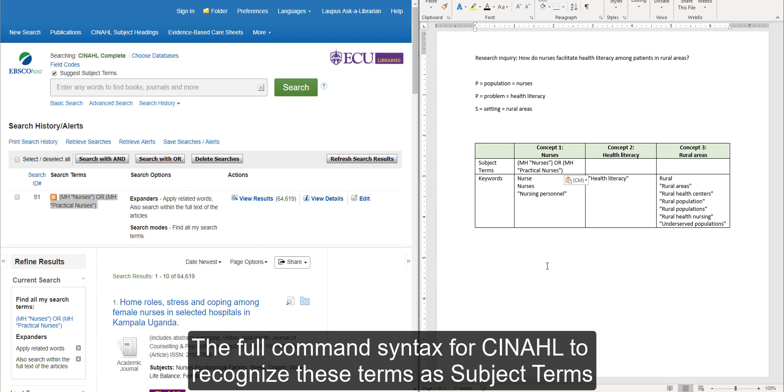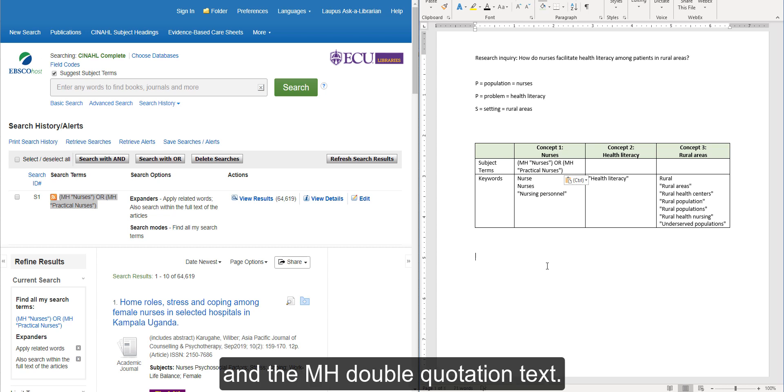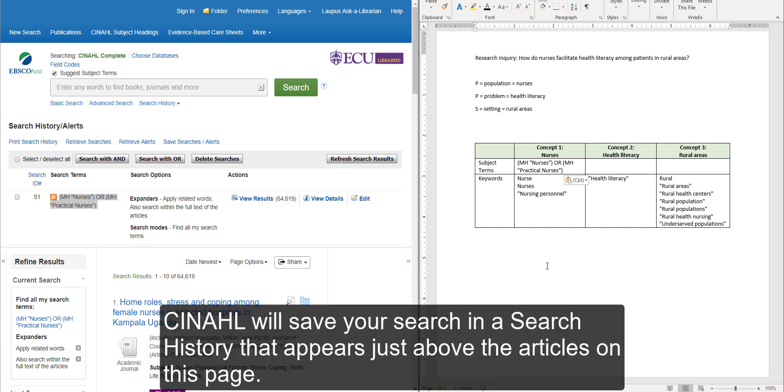The full command syntax for CINAHL to recognize these terms as subject terms includes the parentheses and the M-H double quotation text. CINAHL will save your search in a search history that appears just above the articles on this page.